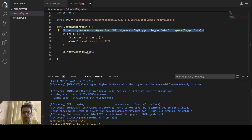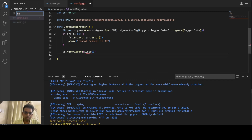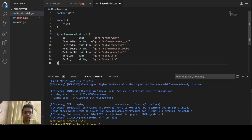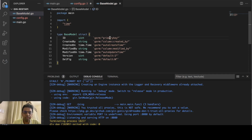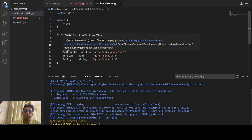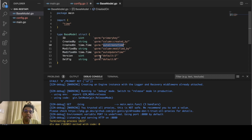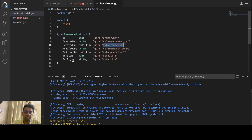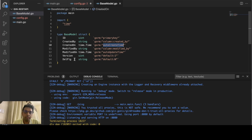Here we are making the DB connection, and DB auto-migrate will automatically create the tables for whatever models you have created. Now let us create a base model. This has all the fields generally required in all tables: ID, created-by (who created the record), created-at with auto-create time so the creation time is filled automatically, modified-by, modified-at, version (which we'll discuss later), and a delete flag for soft delete.